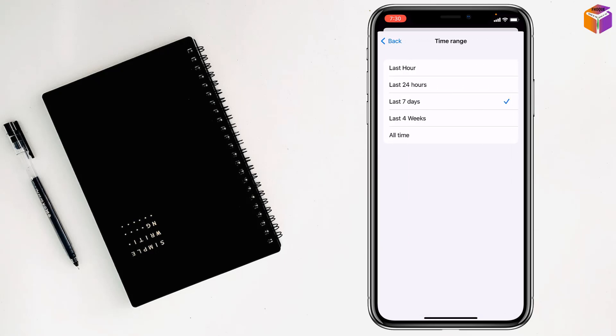and select last hour, 24 hours, seven days, four weeks, or all time. So I want to select last hour, but you can choose any option you prefer.